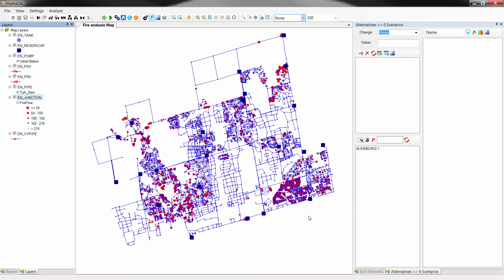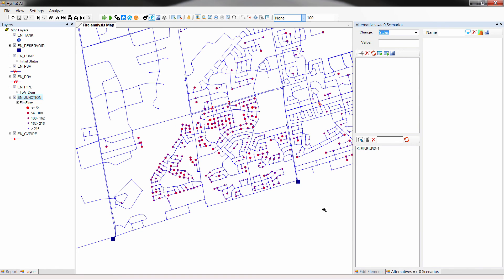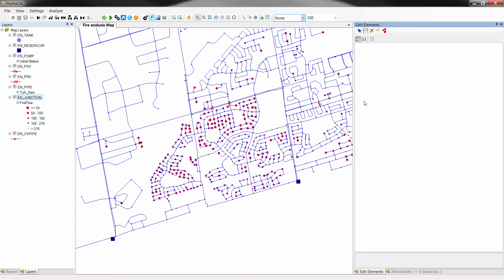You may run the system-wide fire analysis before adding a new water main to the system and then redo it with the new water main in service, and compare the outcomes to estimate which areas in your network benefit from the new water main in terms of fire flow.